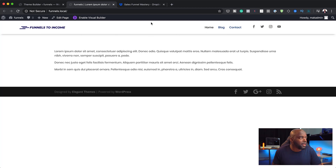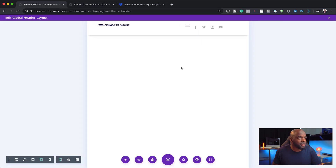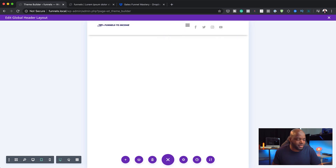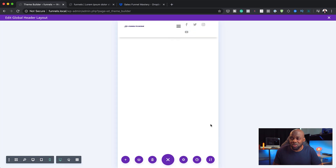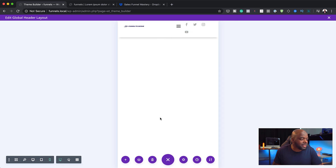On the desktop this header looks okay, but if we take a look at this header on a mobile device, you can see things are a bit messed up. And on mobile again, things don't look really well. If I go to that dropdown and take a look, that's also not going to look great.